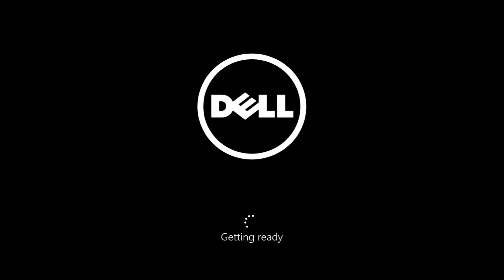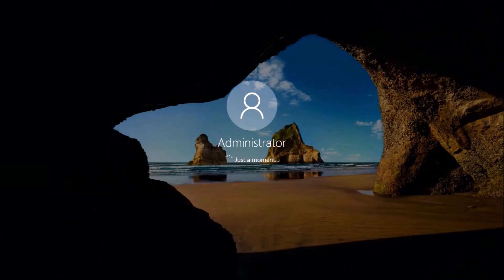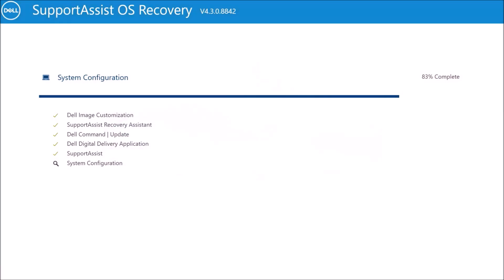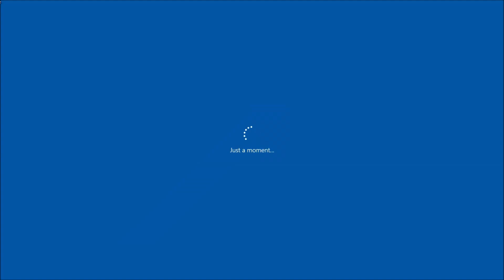So we get the Dell splash screen and it gets ready. And we're logged in as administrator. And then the SupportAssist OS Recovery continues. And then it restarts.